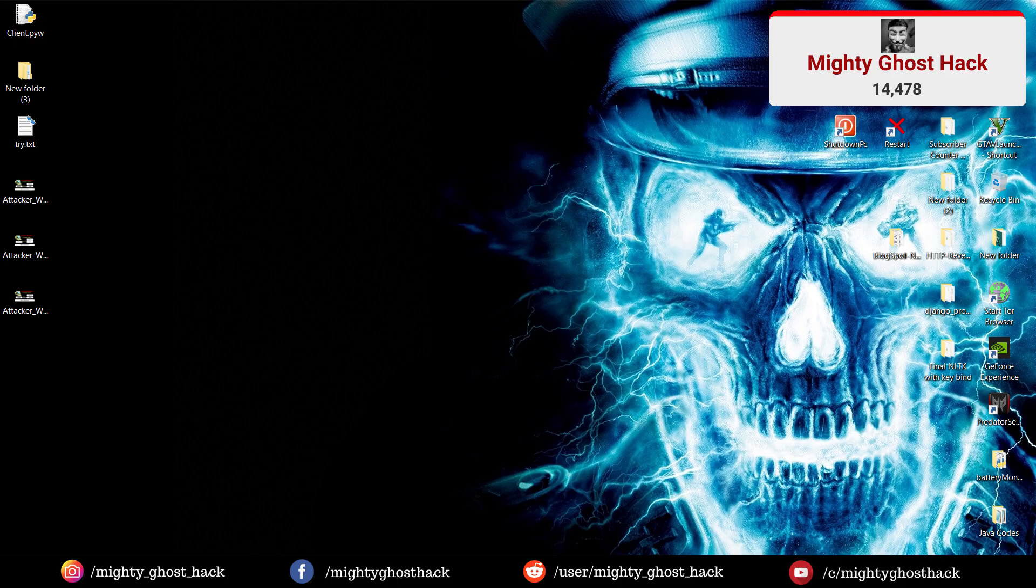Hello, welcome back to a brand new video of MightyGhostHack YouTube channel.